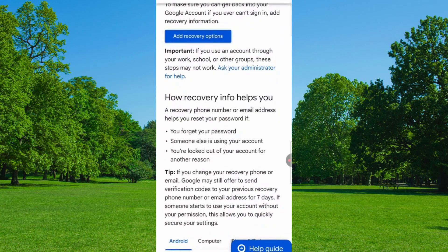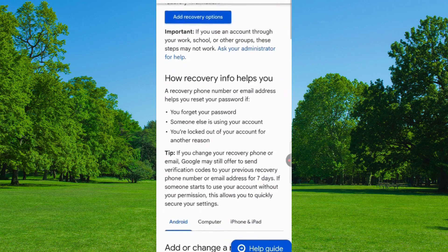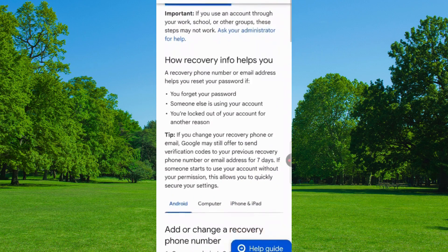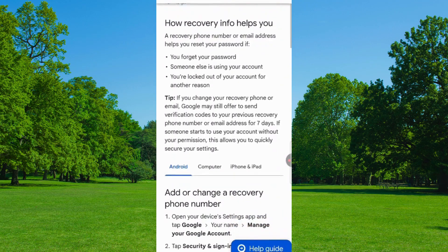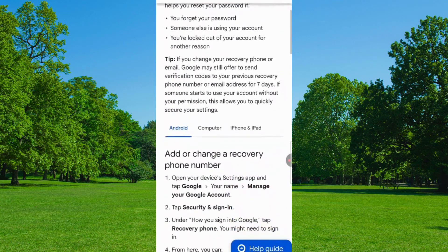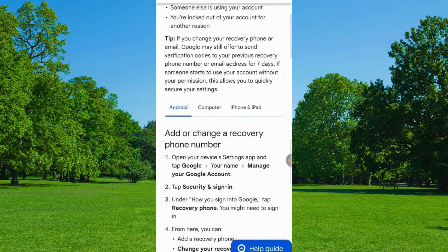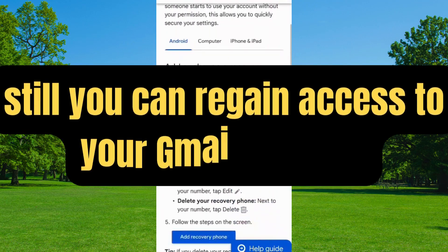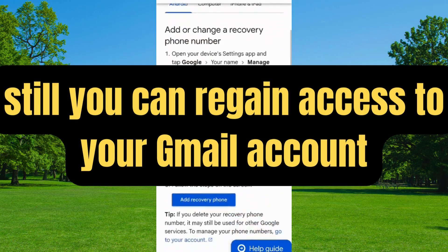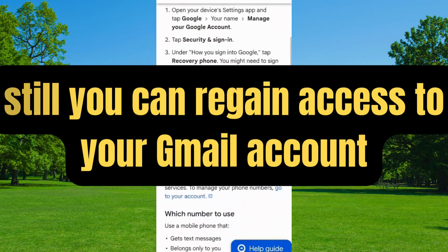In case you have lost access to your Gmail account — either someone has hacked your Gmail account or you are facing a two-step verification issue — you can still regain access to your Gmail account by following these steps.